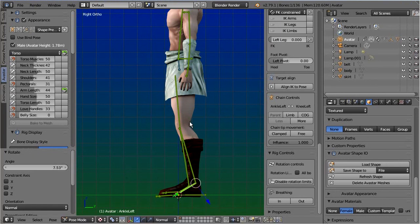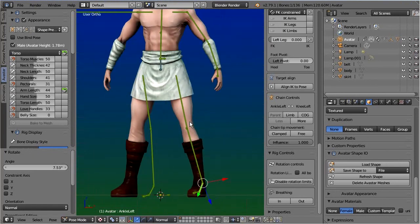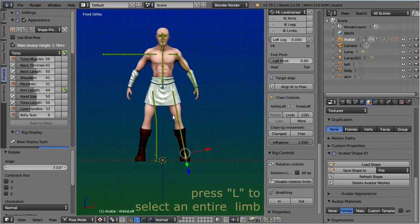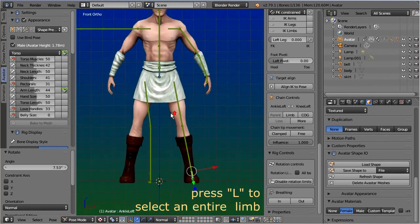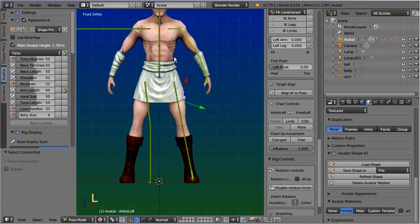You can select a complete chain of connected bones by hovering the mouse over the chain, then type L on the keyboard.